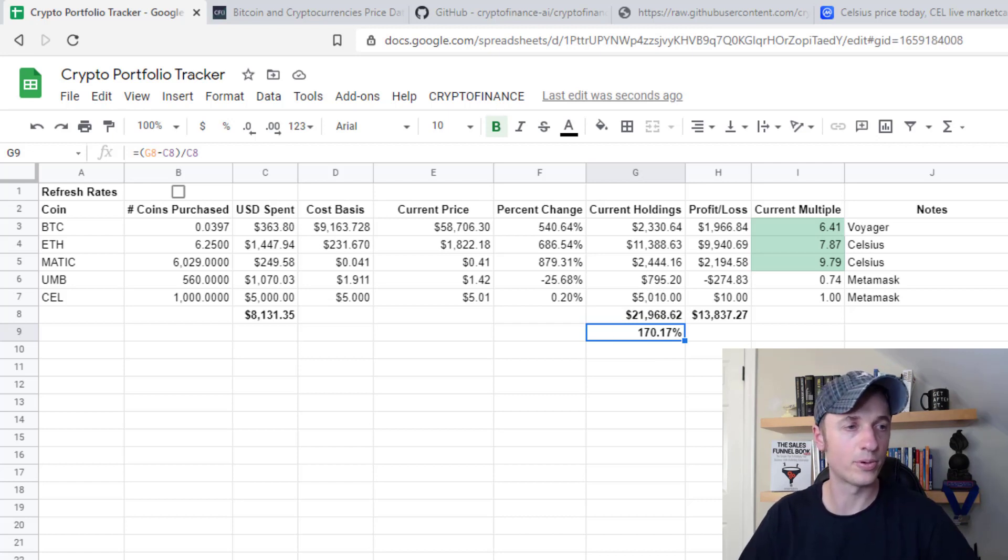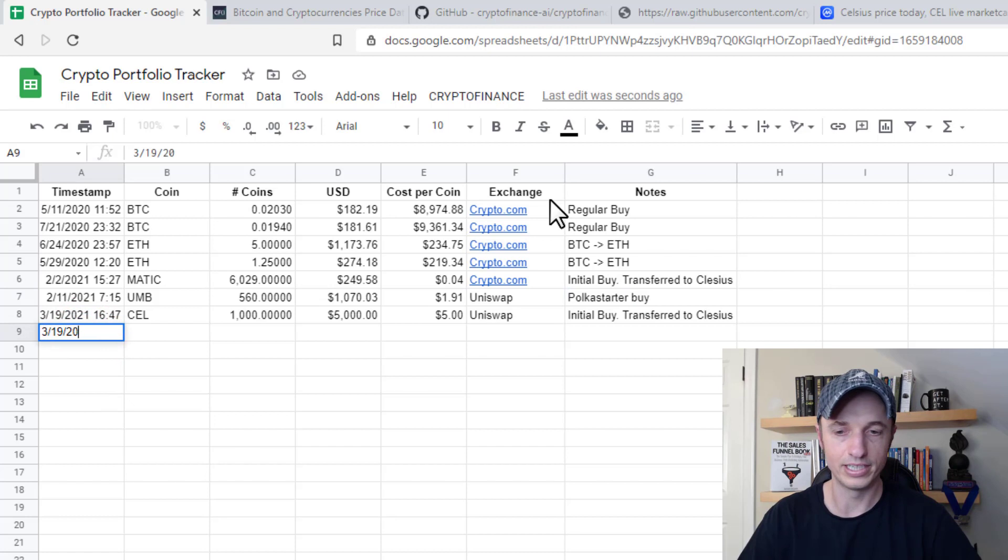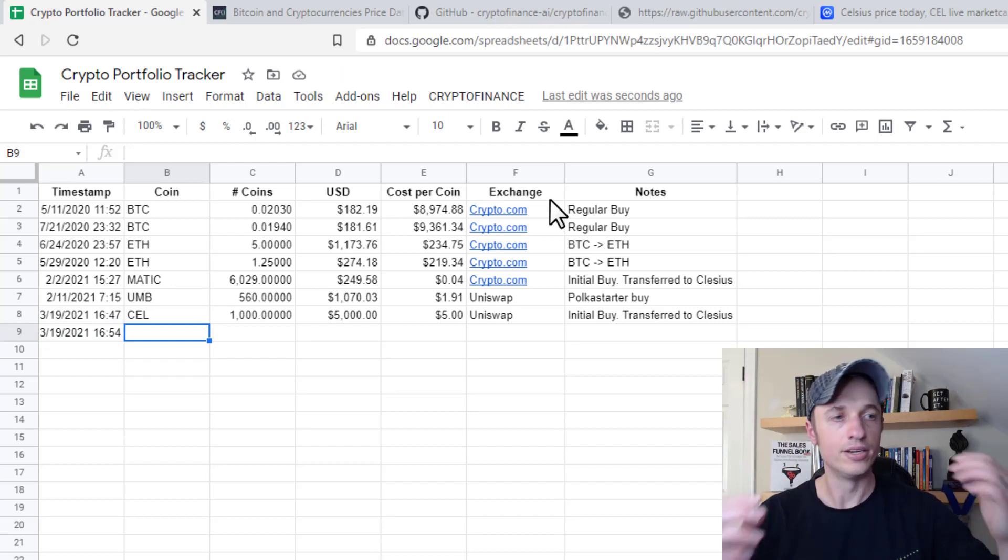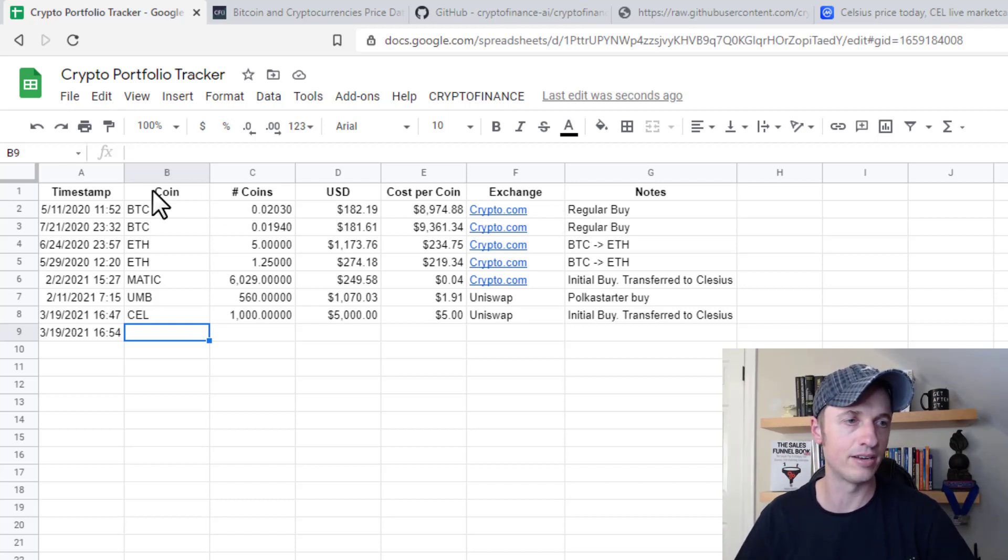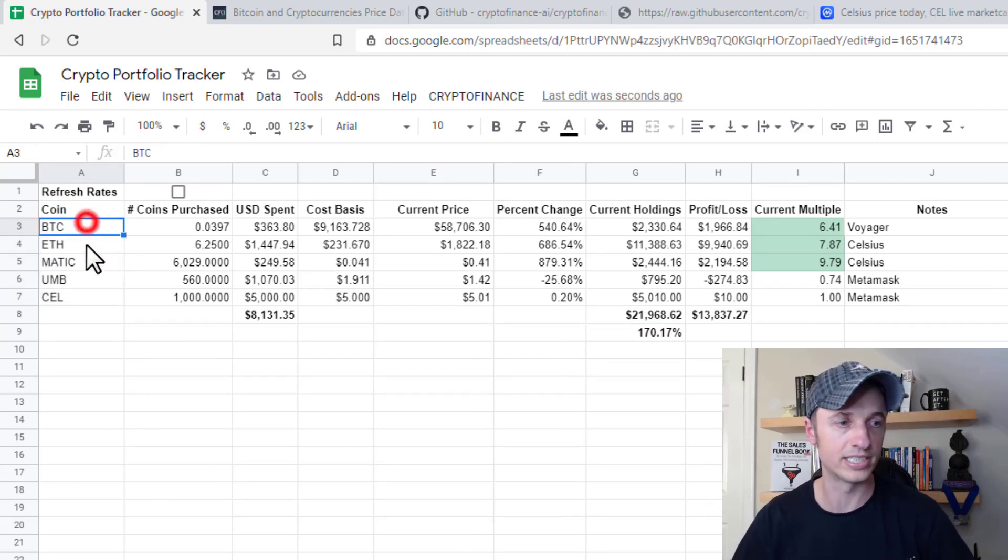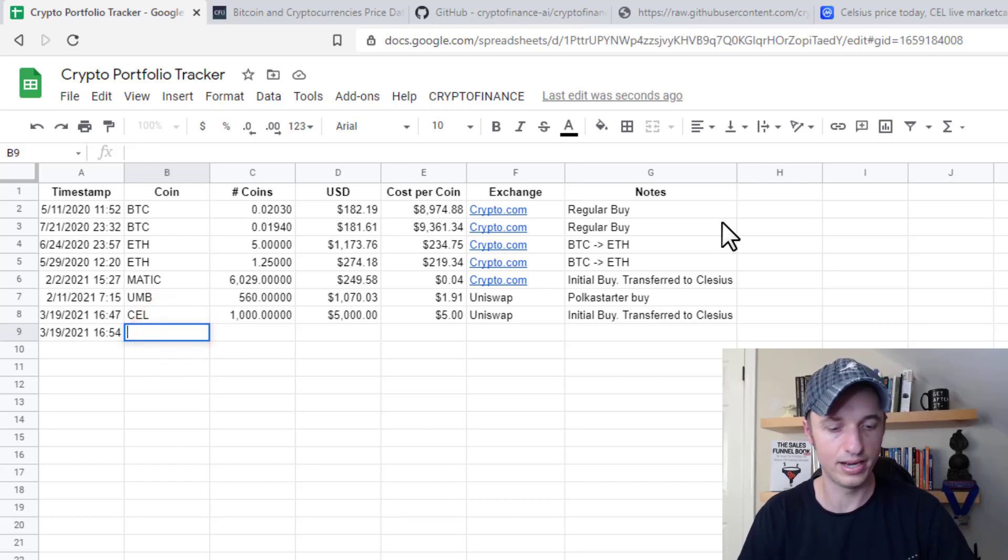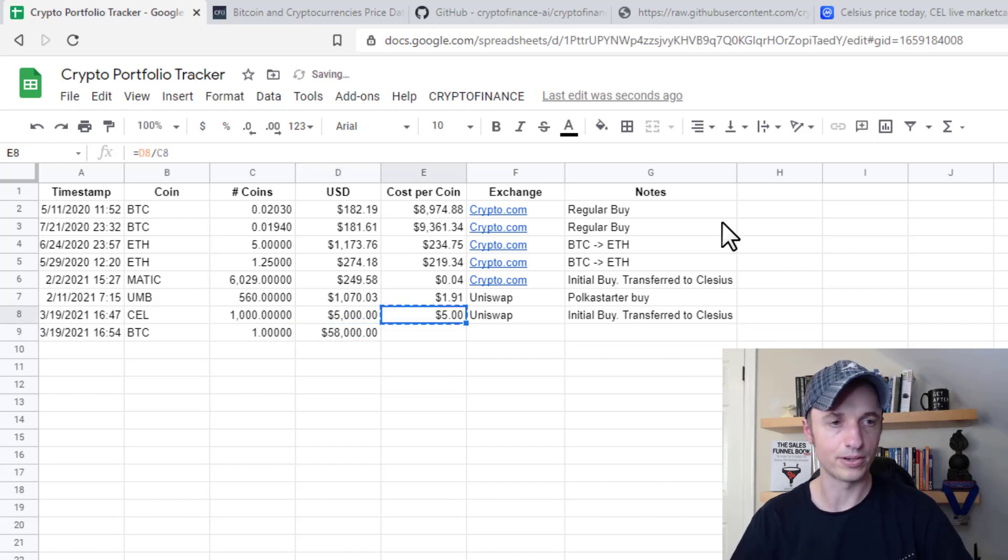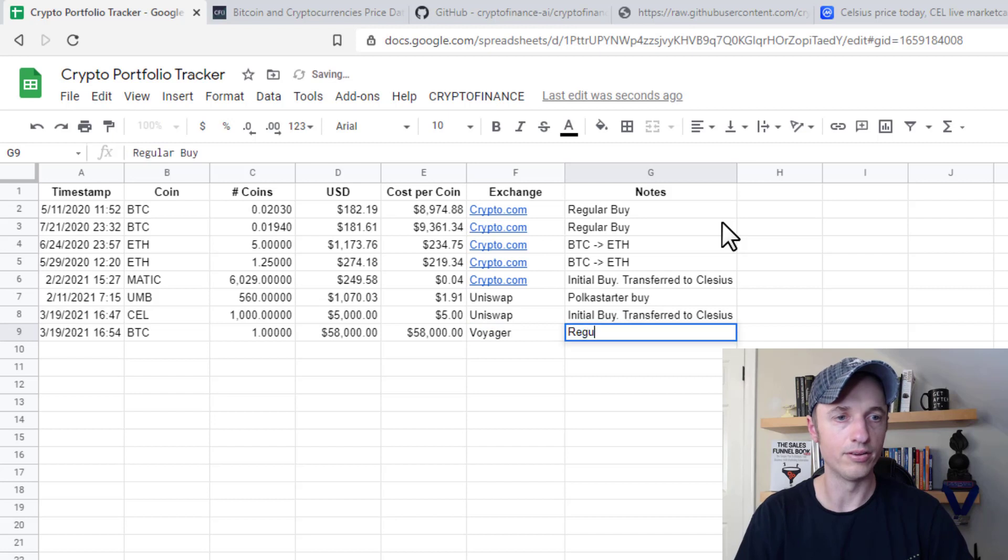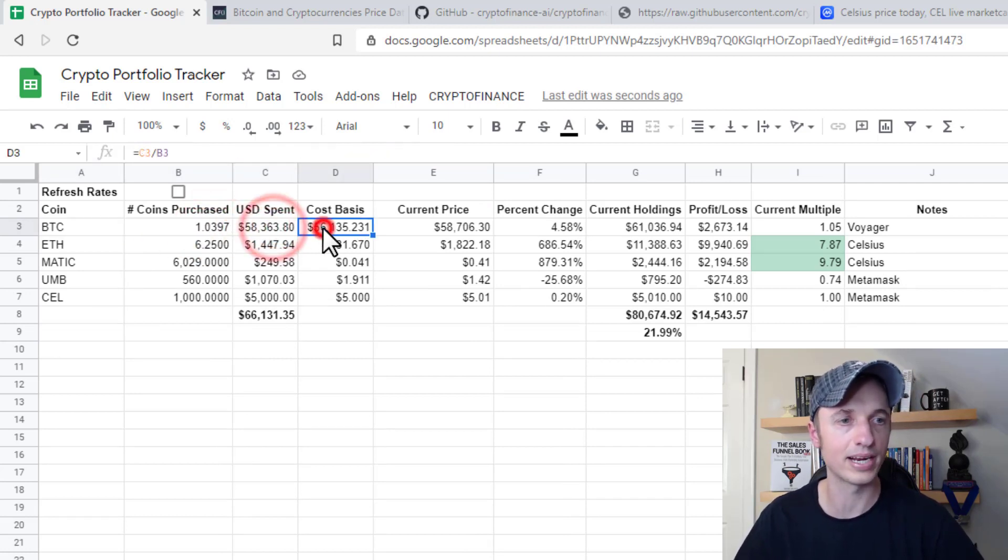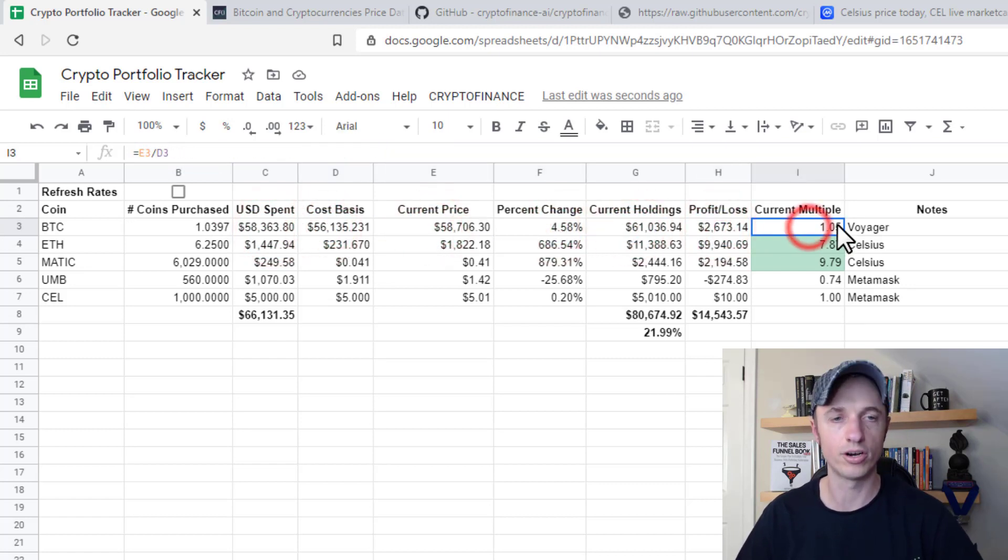And so for example, let's say I make another purchase over here. And we'll just say 3-19-2021. And it's 16:54. And you can put whatever timestamp you want in here, you don't have to do military time or anything like that, or UTC time or whatever, you can do however you want, whatever helps you keep track of it. The main thing is to make sure that your coin, your symbol here matches what you have on your summary tab, because that's how it kind of connects things together is whatever your symbol is, is how things are matched up. And so let's go ahead and throw Bitcoin in here, Bitcoin. And let's say that I bought one Bitcoin for about $58,000. So my cost per coin, we can do that simple math right there. Let's say I bought it on Voyager and regular buy. All right, cool. So then if I come over here, we can see that it automatically updated the number of coins that I purchased to one. And we can see how much I've spent my cost basis, current price, percent change, current holdings, profit and loss, current multiple, etc.